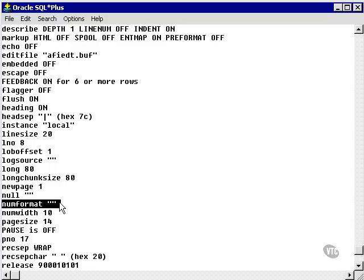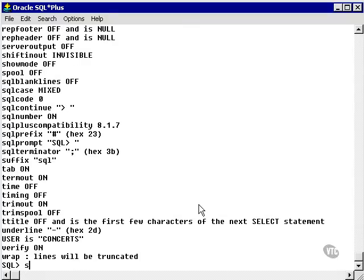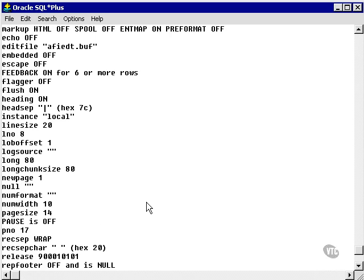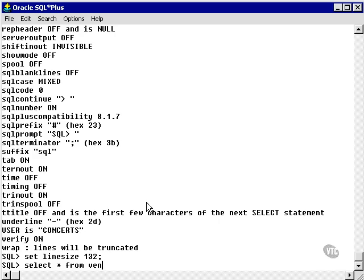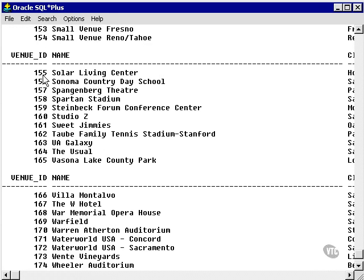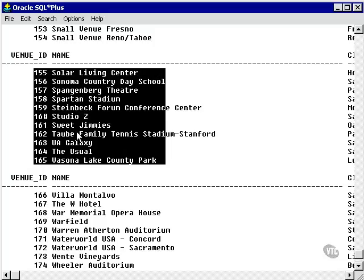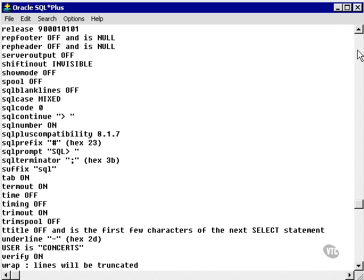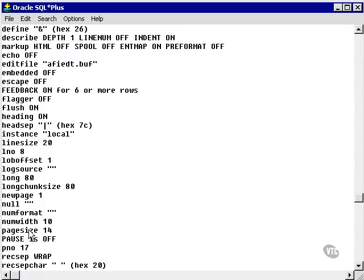You can change the format of numbers, change the width of numbers, and you can change the page size. So when LINE SIZE is set to something sensible, like 32, what we're looking at is the page size. When I SELECT *, it's actually broken up into pages because it repeats the headings. If you look at SHOW ALL, you'll find the default page size is actually 14.